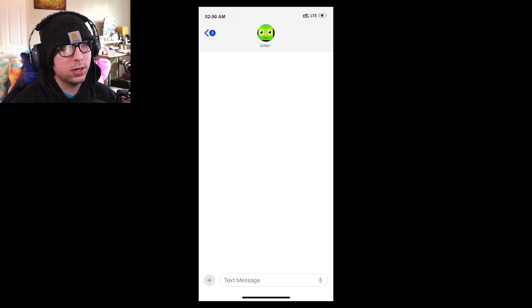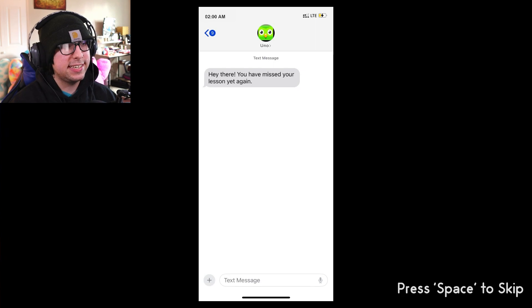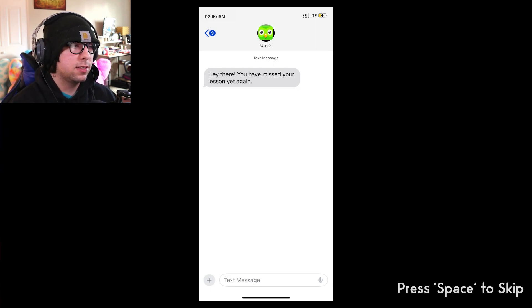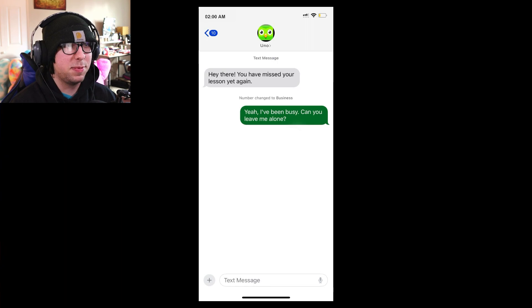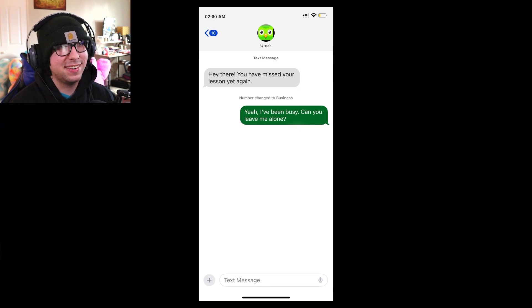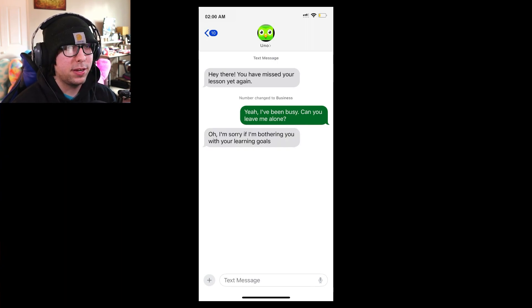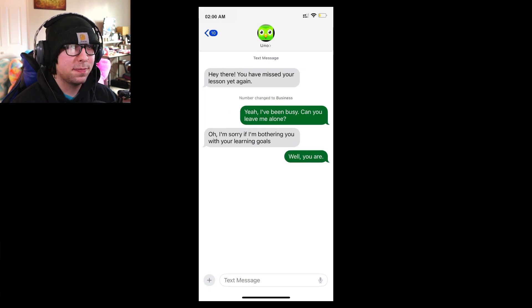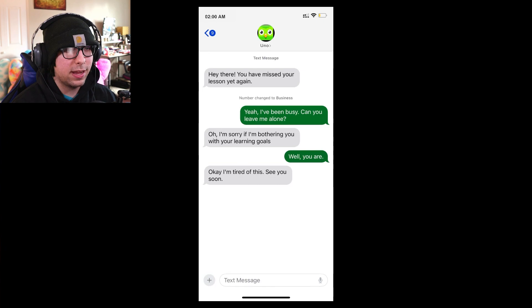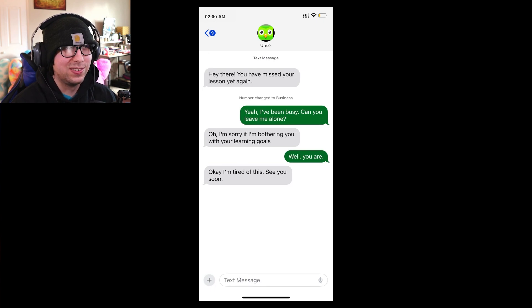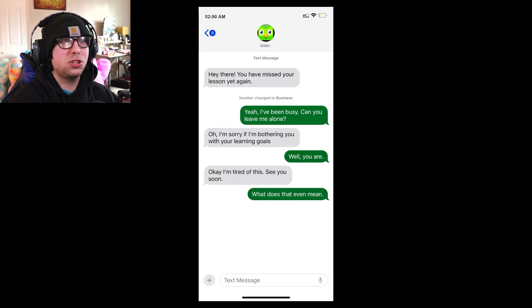Hi, it's Uno. Looks like you seem to have missed your lesson yet again. Interesting. Yeah, I've been busy. Can you leave me alone? Oh, I'm sorry if I'm bothering you with your learning goals. Well, you are. Okay, I'm tired of this. See you soon. What does that even mean? It's 2am.